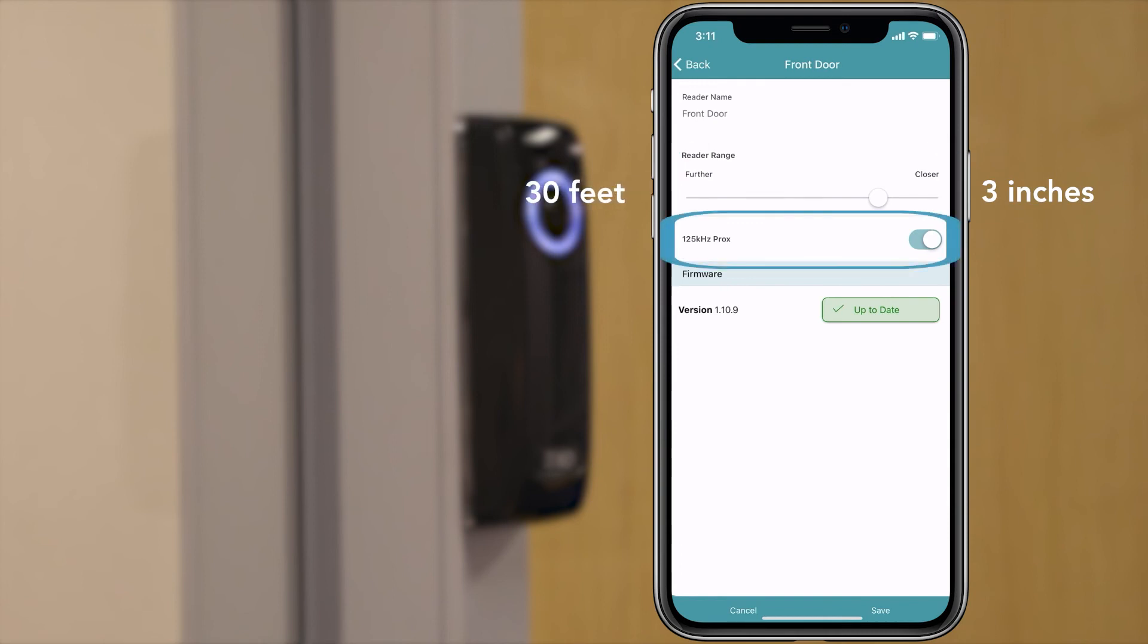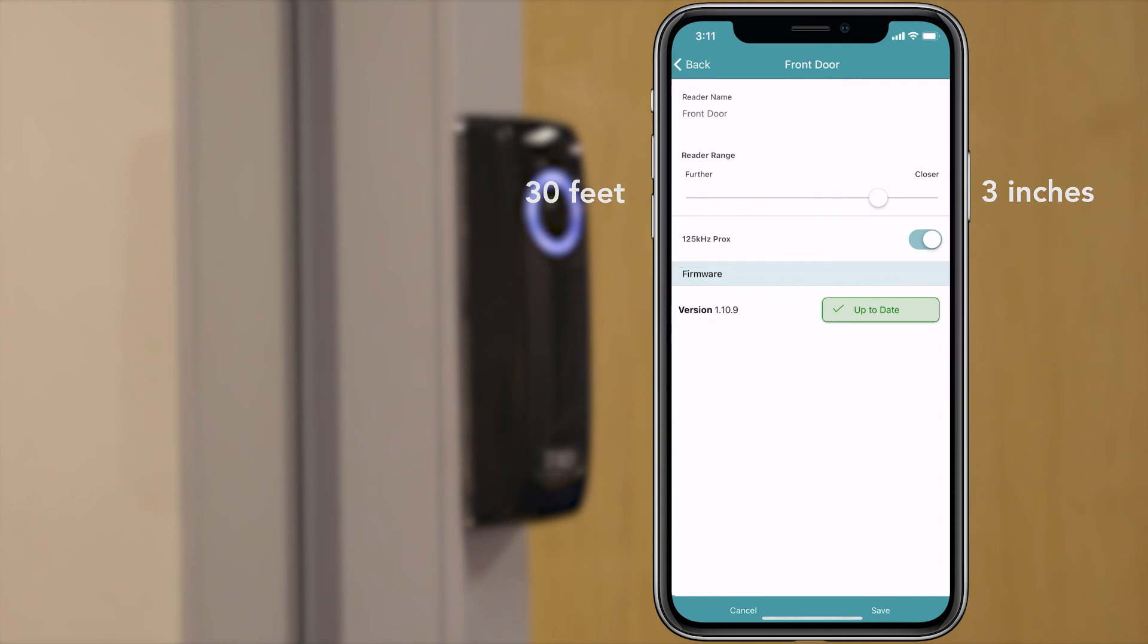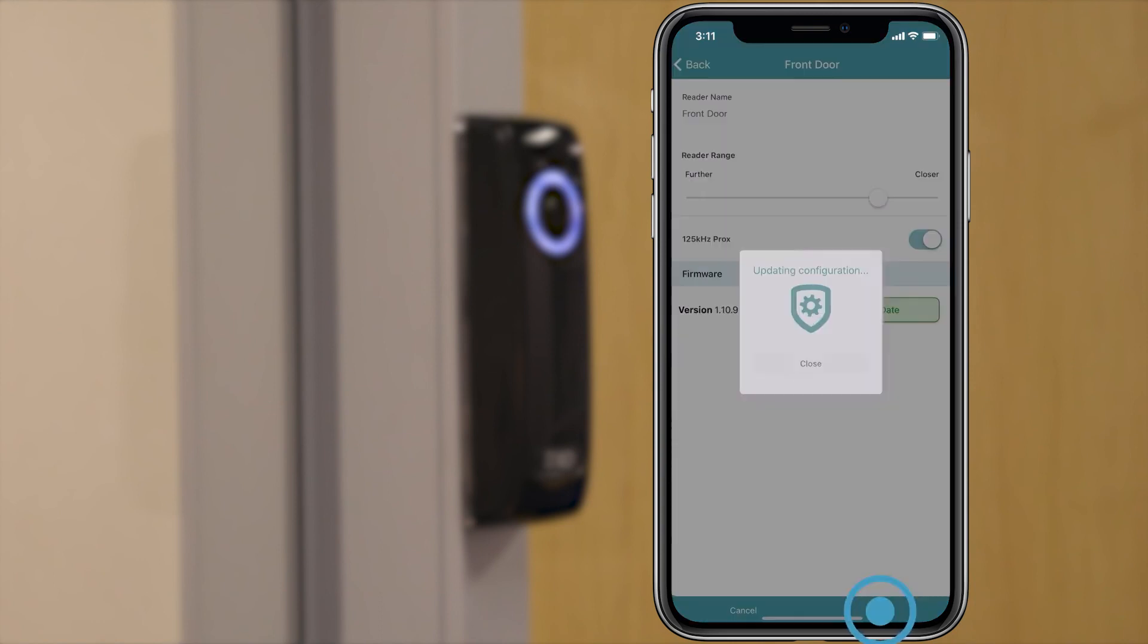You can select procs to allow the reader to accept proximity credentials. You can also see the latest firmware available for your reader and update if needed. Tap save when you're done.